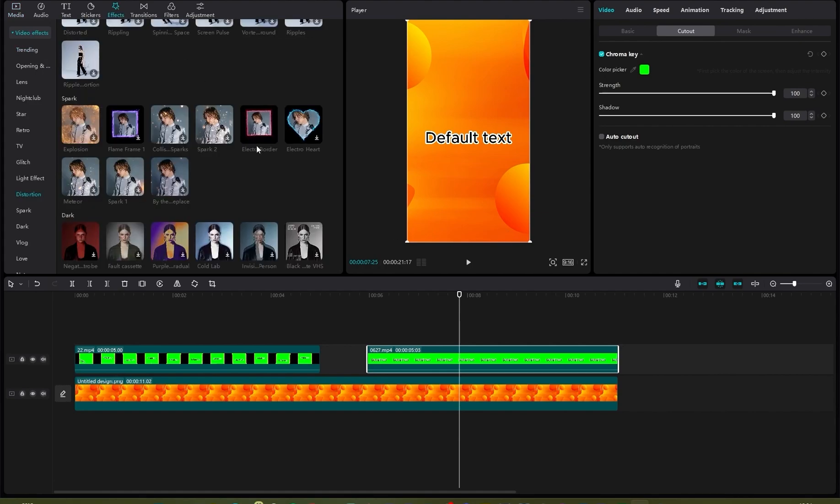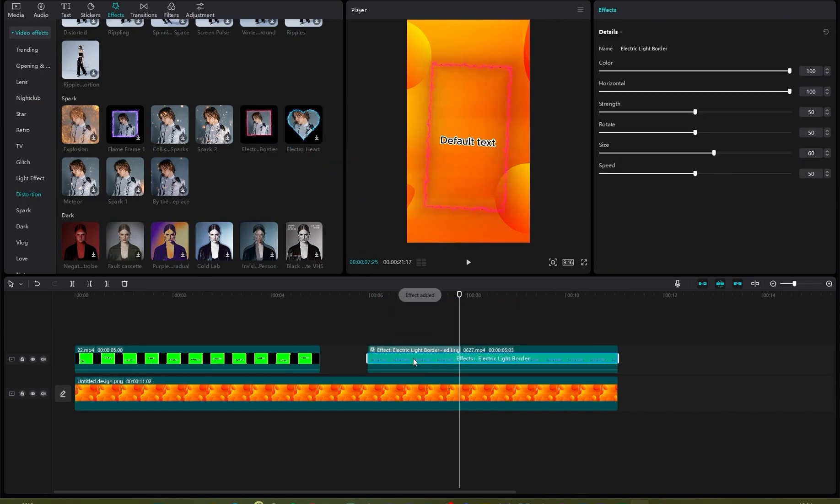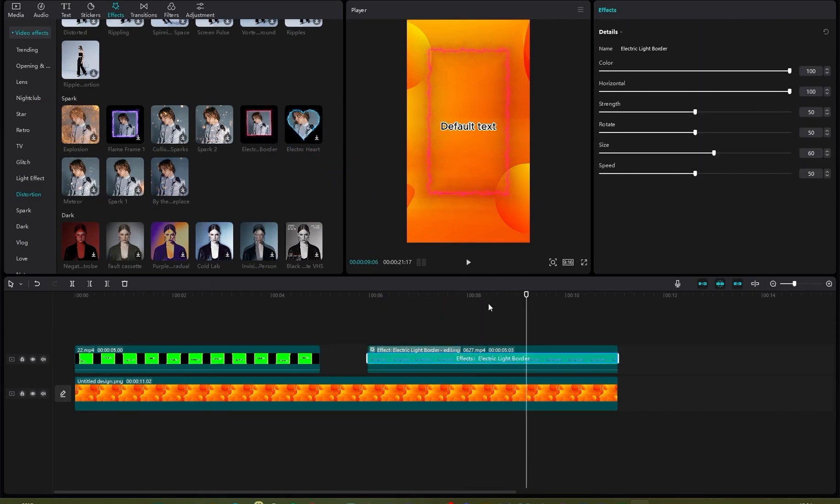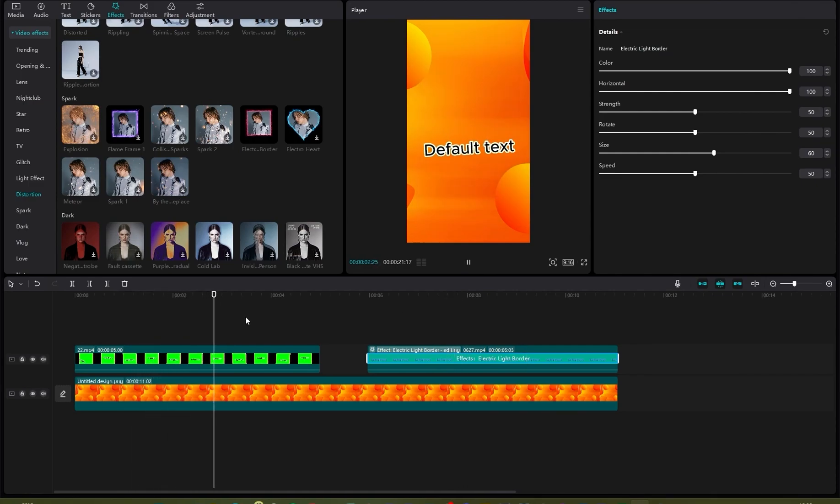Now you need to apply an effect called Electric Light Border. Apply that onto your video and now you will have something like this. You can simply scale up your video for exporting and you will have something like this.